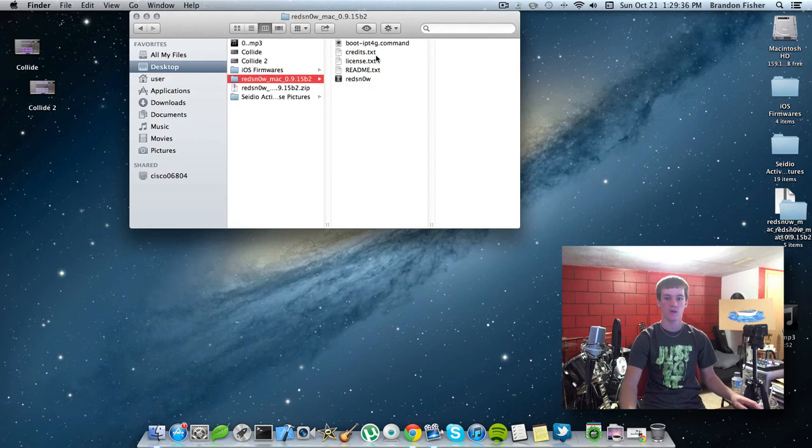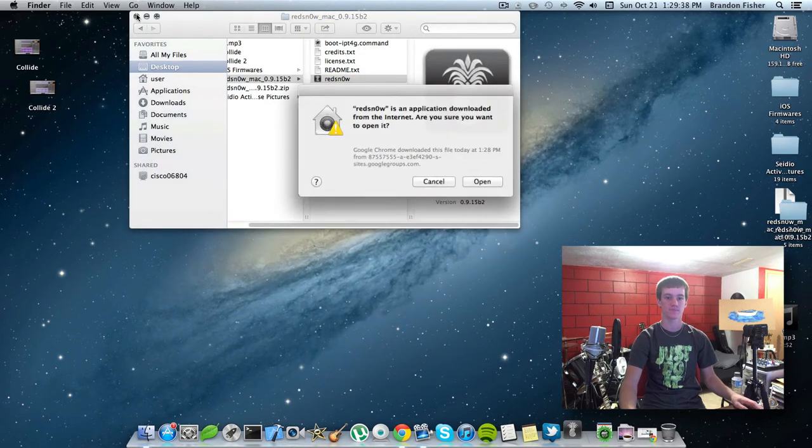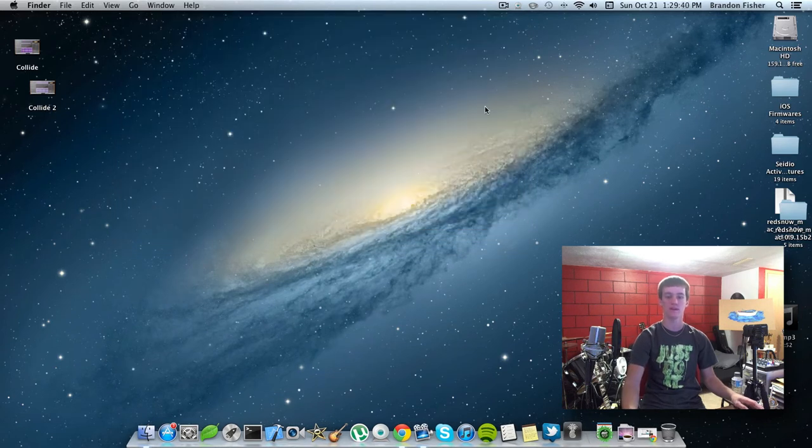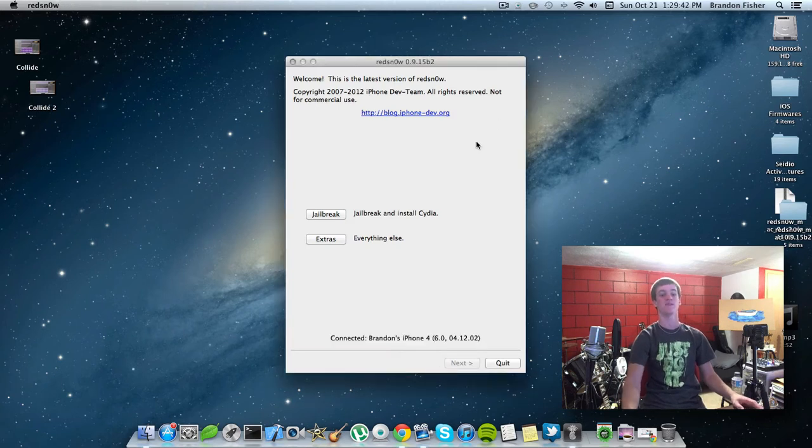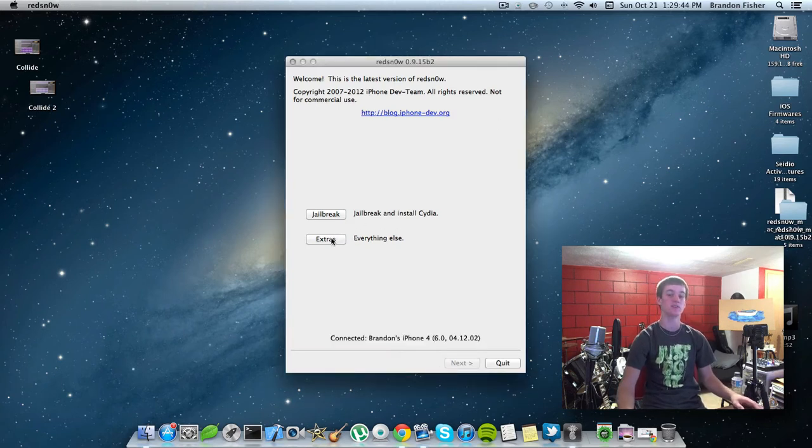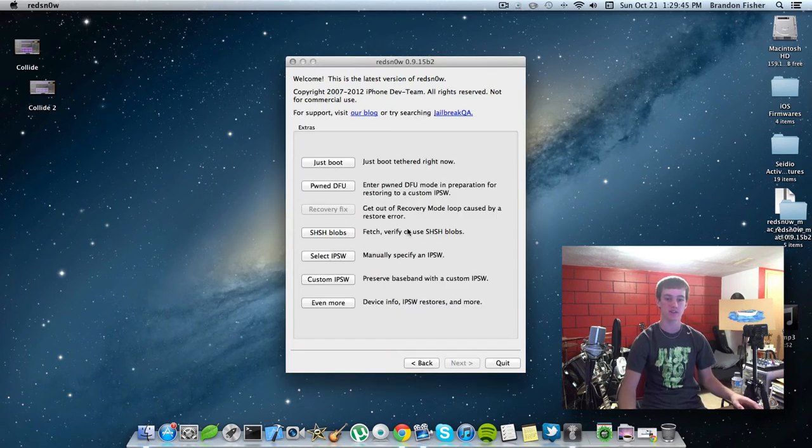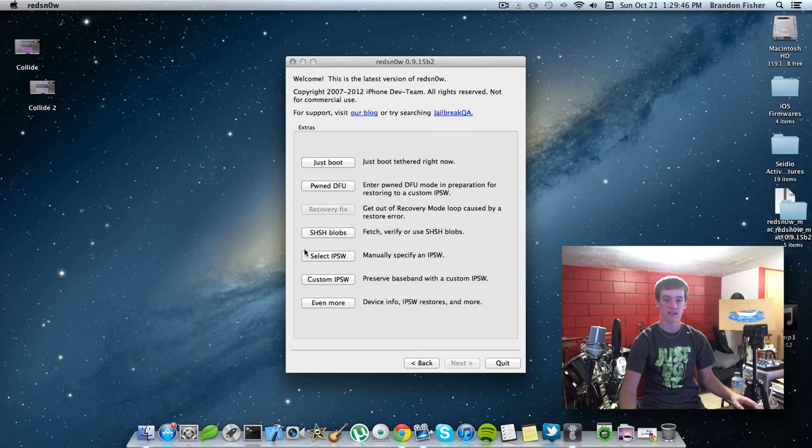Now, open up Red Snow here. Just go ahead and hit open. And here we are. First thing we're going to need to do is go to Extras. Select IPSW.